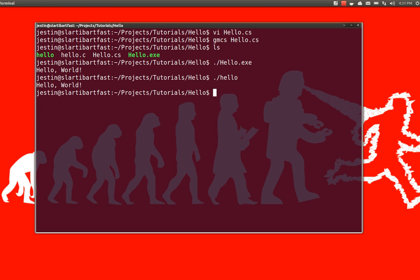Now, .NET, what it does is it compiles C-sharp into an intermediate language called CIL. And then that CIL is not actually executed directly on the chip. It's executed on an application. In this case, on my Linux system, it will be called Mono.